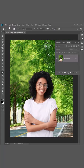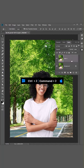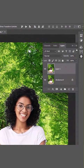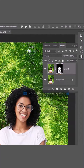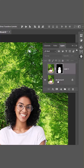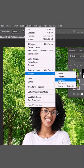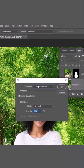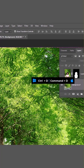To blur background: press Ctrl or Command J to duplicate the layer. Go to Select Subject, click on the mask icon. Hold Ctrl or Command and click on the mask to bring the selection back. Choose the background layer, go to Select, Modify, Expand — expand by 10 pixels, then click OK. Go to Edit, Fill, choose Content Aware, and click OK. Press Ctrl or Command D to remove the selection.